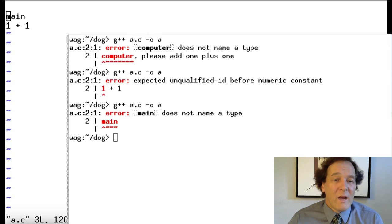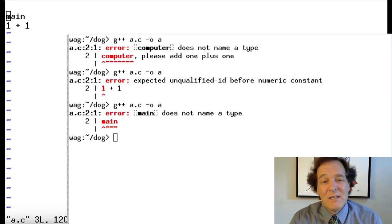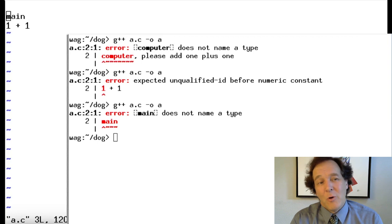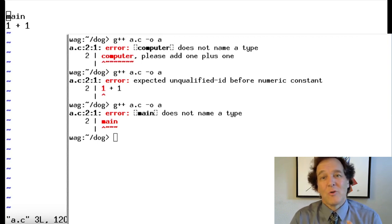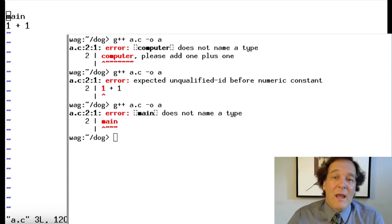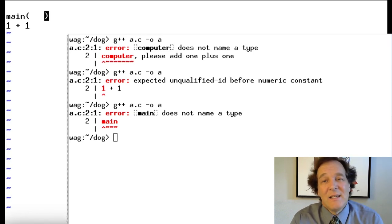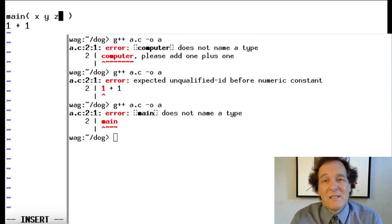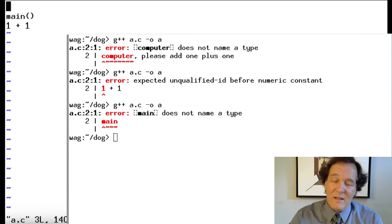One more wrinkle is that we need to give each function inputs. A function generally takes in inputs and then produces an output. The way you declare the inputs is in parentheses like this — you put your inputs in there: x, y, z, whatever you're going to put in. Our first program doesn't have any inputs, so we're going to leave it blank. Let's try this.